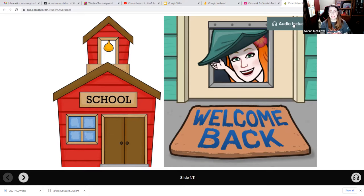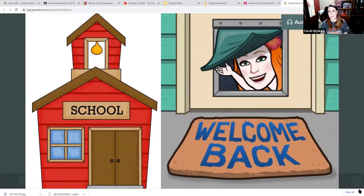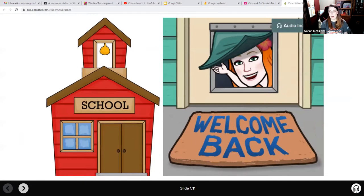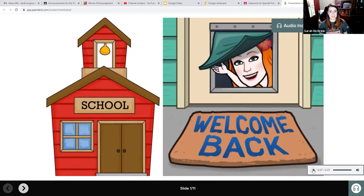You'll notice these boxes up here that say 'audio included.' Anywhere you see that, you can click on where it says audio included. And down in the corner, you will see these little headphones. When you click that, it should play the sound for you. And then I click this arrow on the left-hand side here to go to the next page.